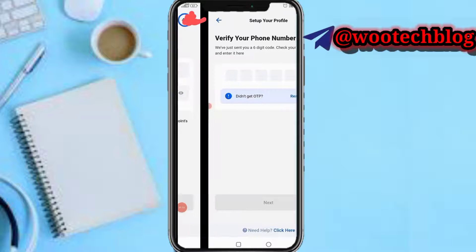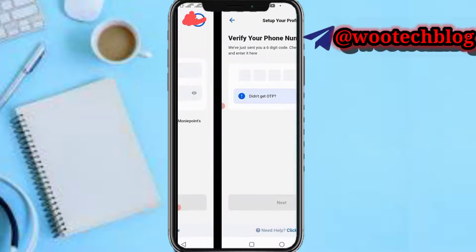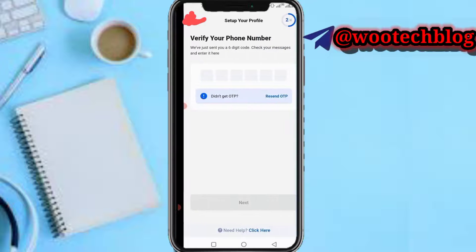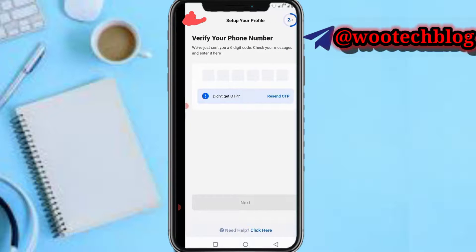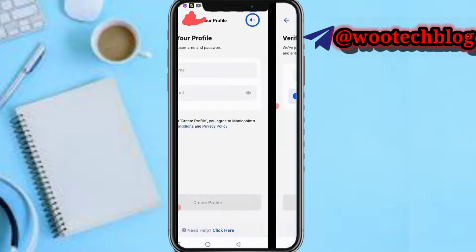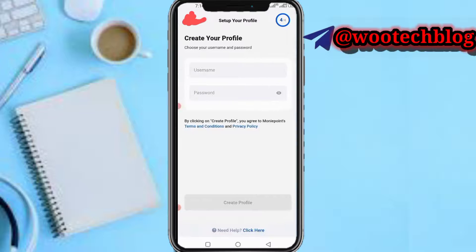On the next page you need to fill in the information as required — I believe it's your bank information. Then on the last step, you'll be required to fill in your profile details, including choosing your username and password.